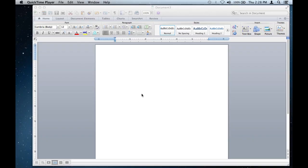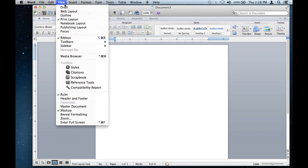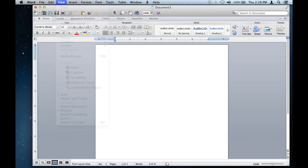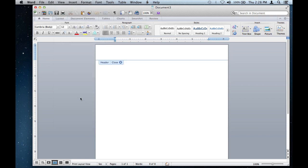So this is pretty simple, pretty straightforward. The easiest way to do this, first you want to be able to view your headers. So at the toolbar at the top, just hit View, then Header and Footer right there.